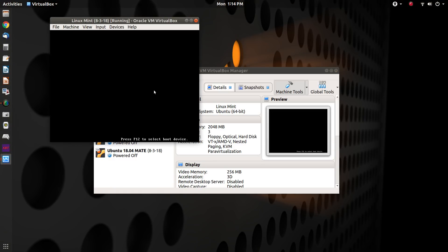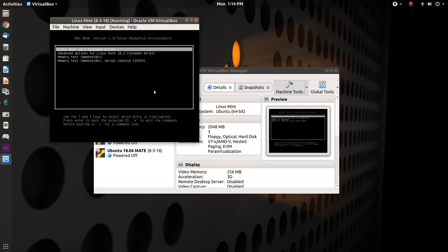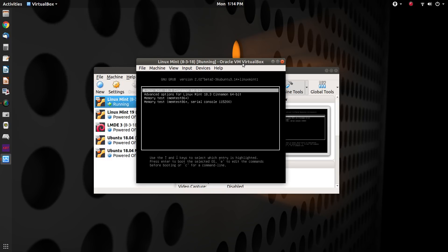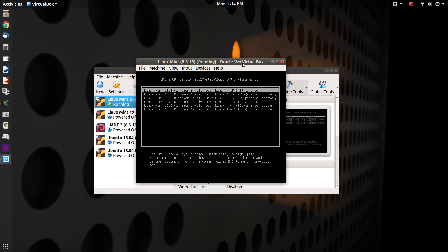And now I'm holding down the shift key. And I've gotten into the GRUB menu. Now I know this is a little hard to see. But what I want is advanced options for Linux Mint 18.3 Cinnamon.